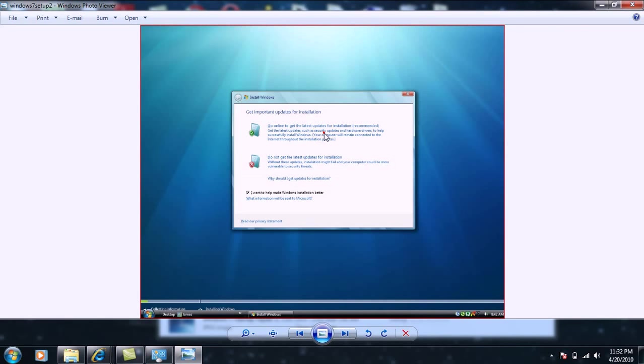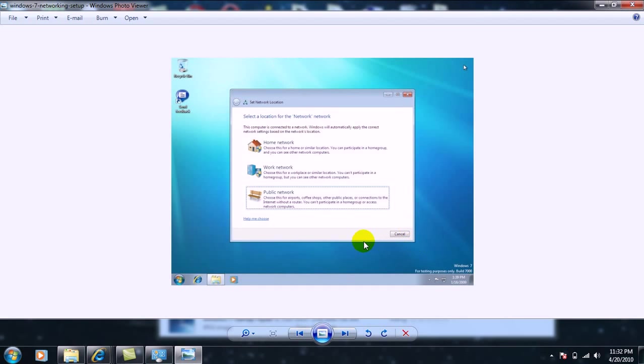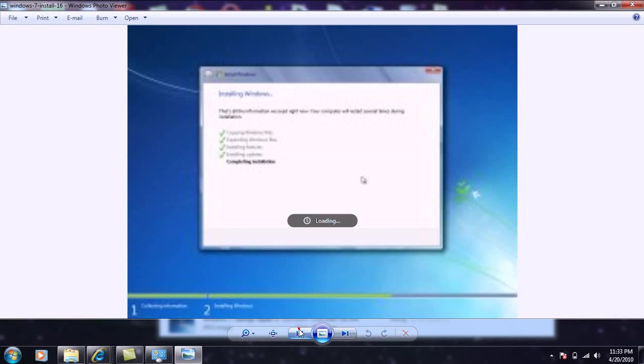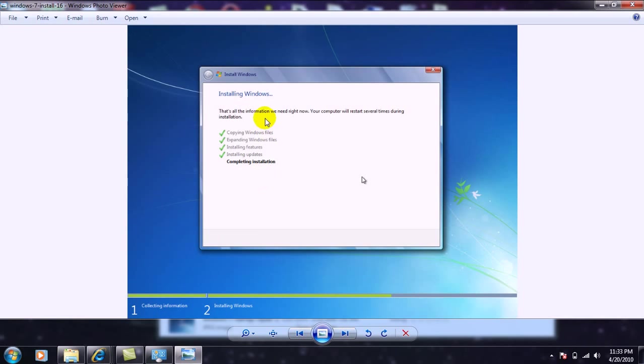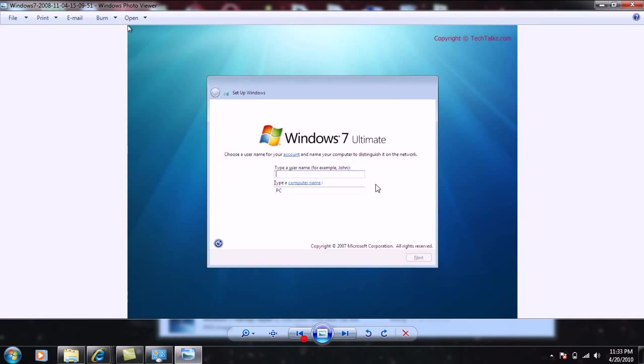Like I said, you get to choose if you want a public network, which is something like airports, coffee shops, you know, like wireless, or work network, which is obviously a network from your work, or then what I'm running on is my home network because I have a router here. Once you start installing Windows 7, you'll get this. It'll show that it's copying the Windows files and expanding the folders and all that good stuff. It might restart your computer a few times, but don't worry, it's nothing bad. It's just part of the setup.